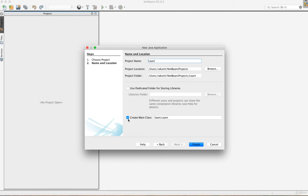Here is the option to create a main class. The main class will automatically create a Java file. We will check that file by enabling the checkmark. So in the main class, we will create a Learn file, then click Finish.